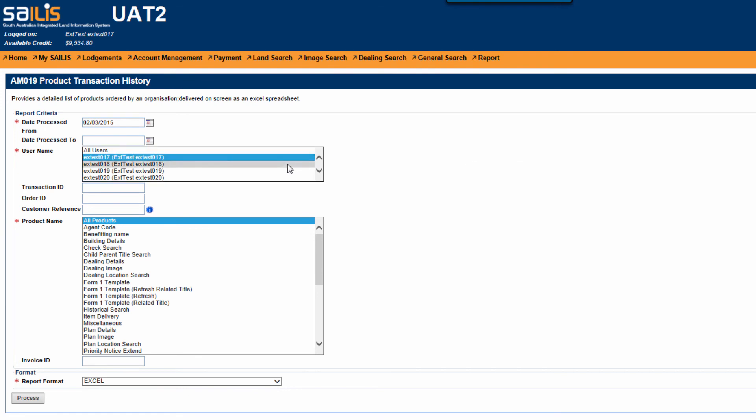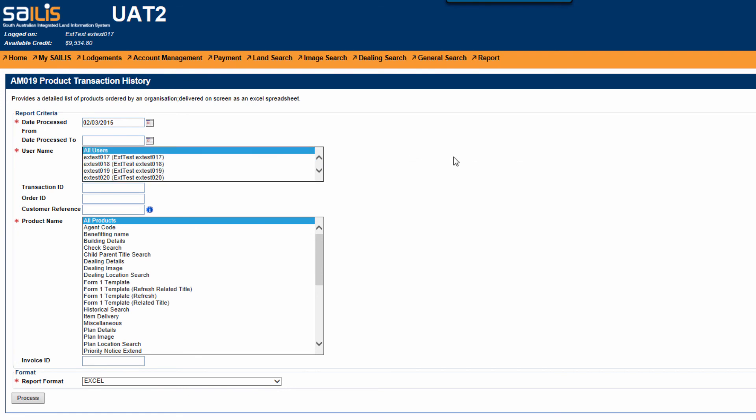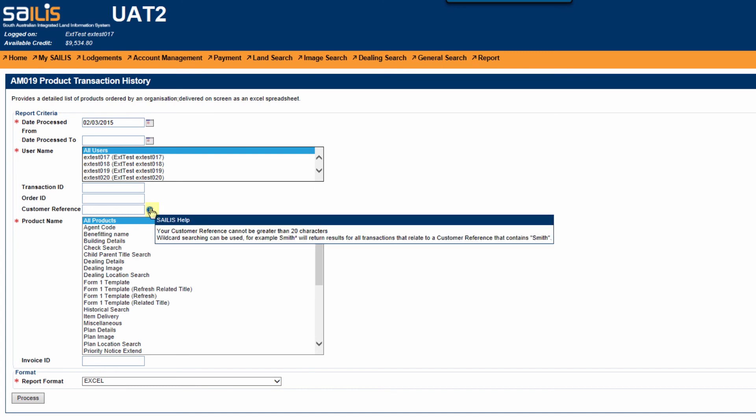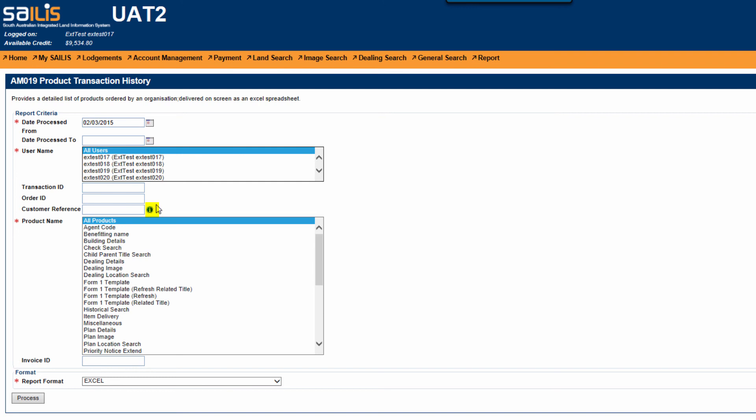You can select a specific user from the username drop down box or leave the default of all users. You will only see the users linked to your account in the drop down menu. There is field level help to assist you in refining the other search criteria.